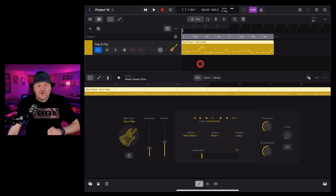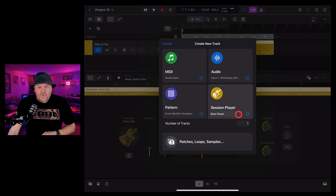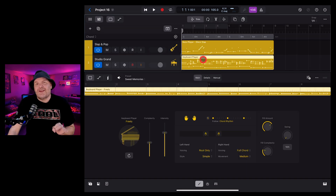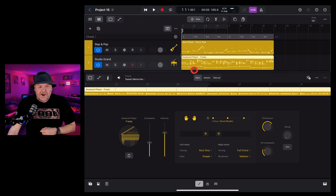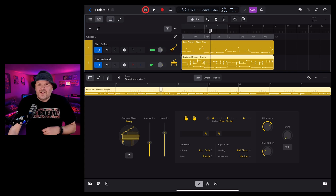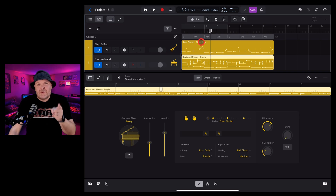Let's add a keyboard player. We're going to hit the plus button in the top left, go to session player, tap the drop-down arrow and tap on keyboard player, then tap in the middle. Now we've got some keys to go along with our bass. Let's listen to what it brings up by default. Not bad, but we want something more funky to go with this funky slap bass.